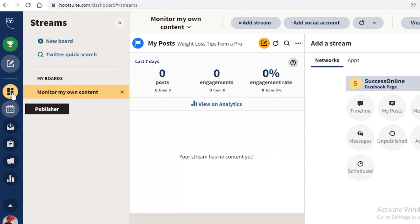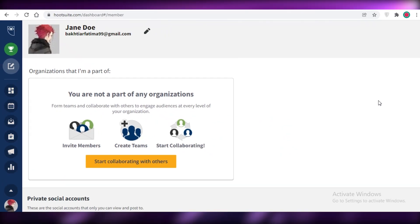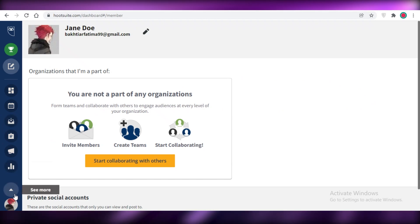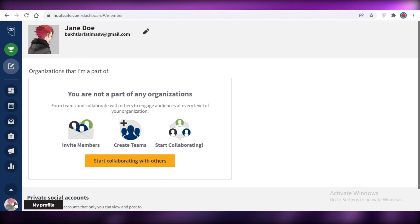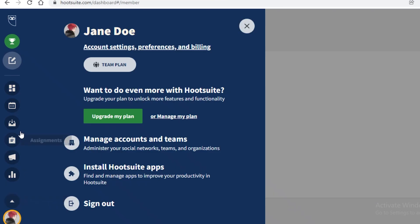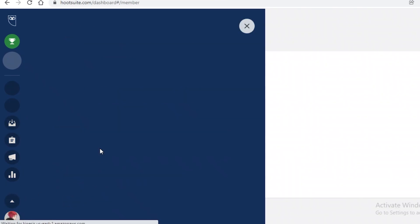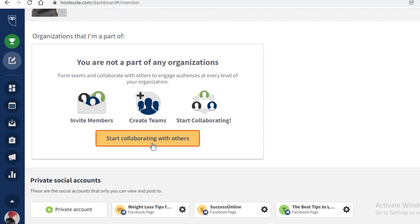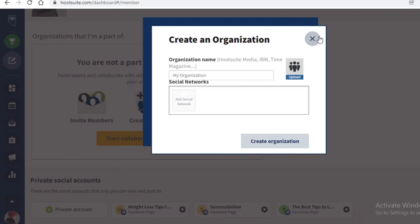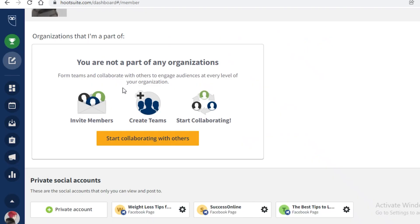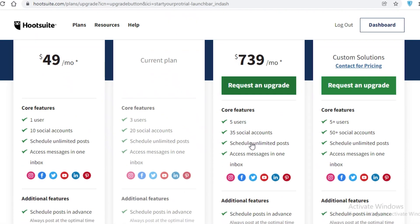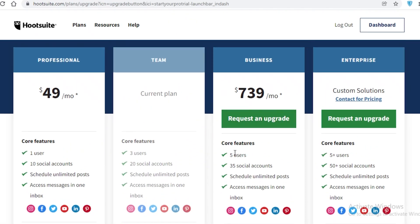That's how easy it is to use Hootsuite as a beginner. To invite team members, click on your profile, go to 'Manage Accounts and Teams', click 'Start Collaborating with Others', and you can add an organization or social network to your Hootsuite account.